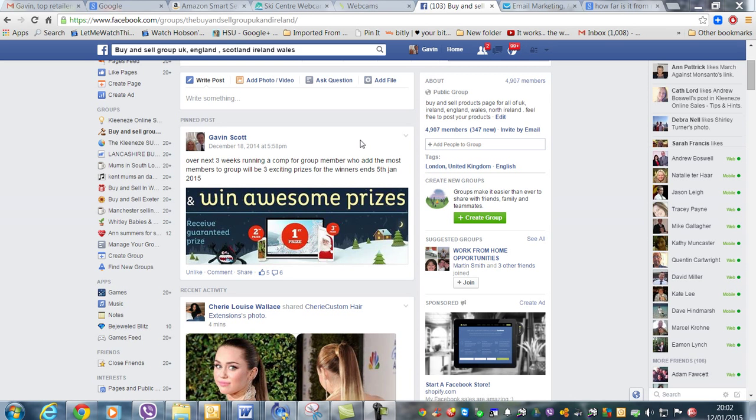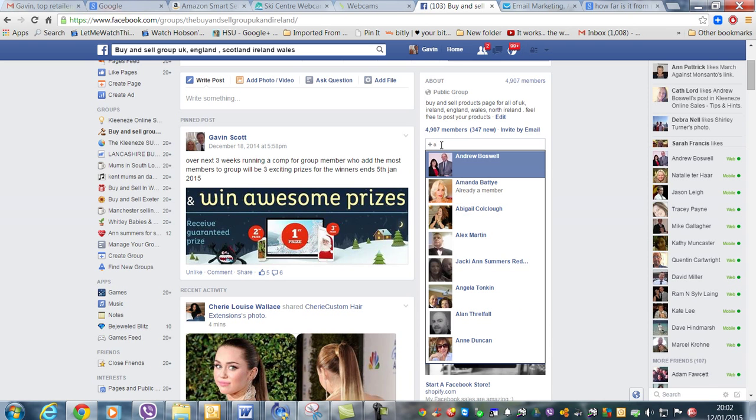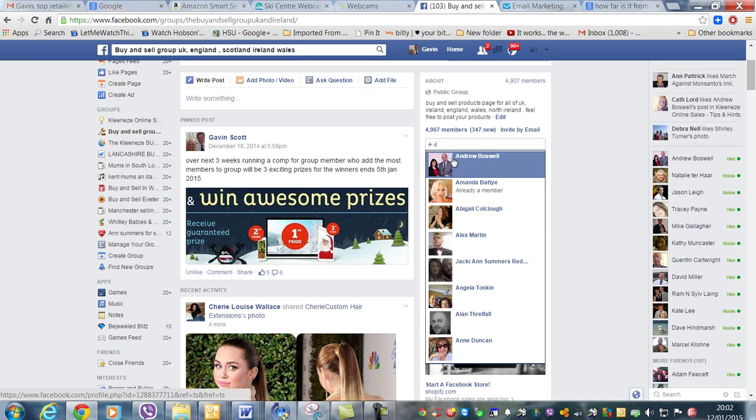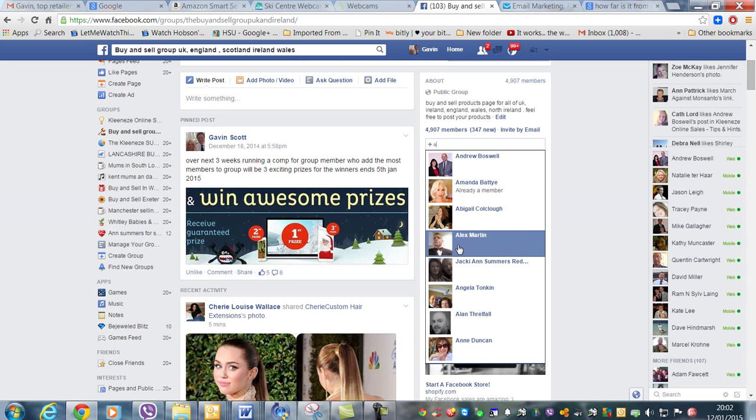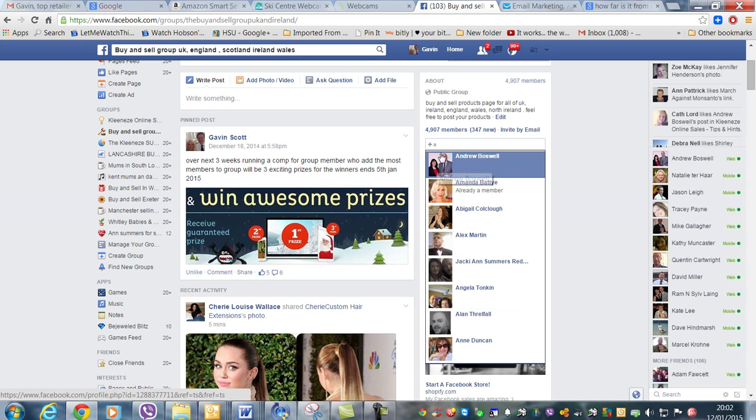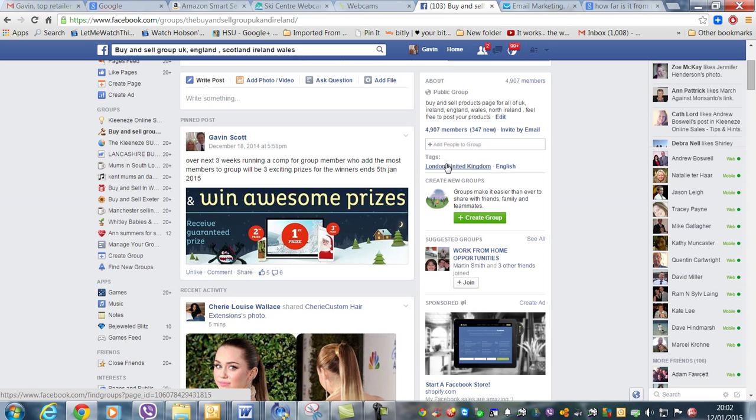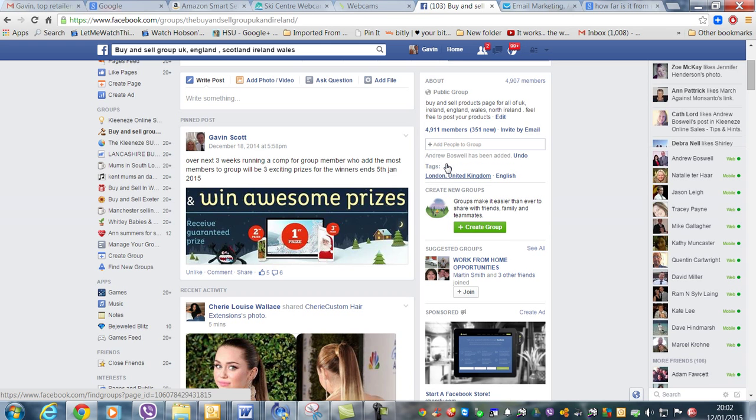So quite simply, when you're on the group, whichever group you want to share, all you do is go to add people and start typing. So if you put in A, this brings up all the people with the letter A. So you can just add to the group, and then you can undo.